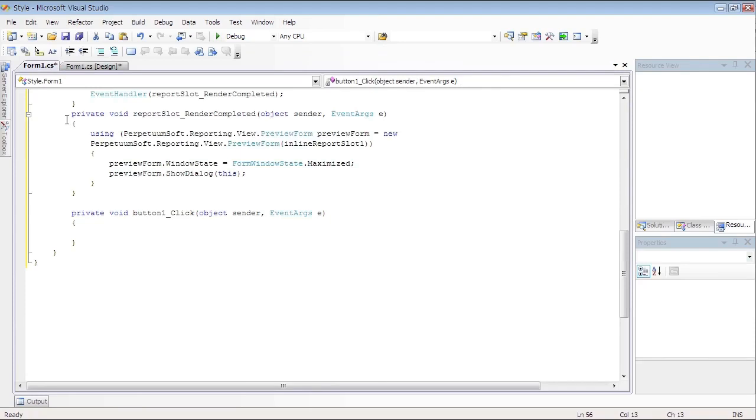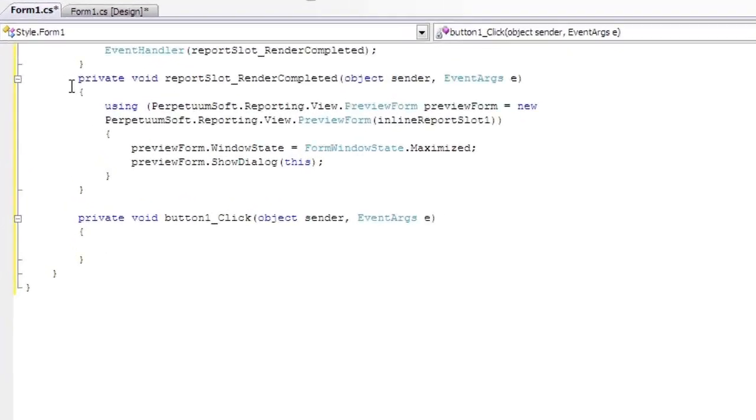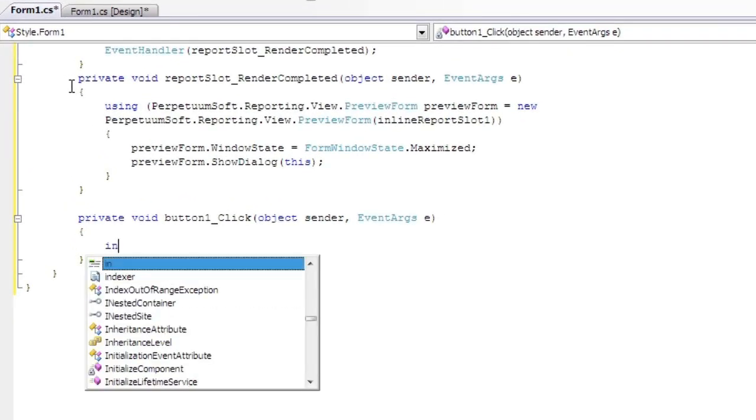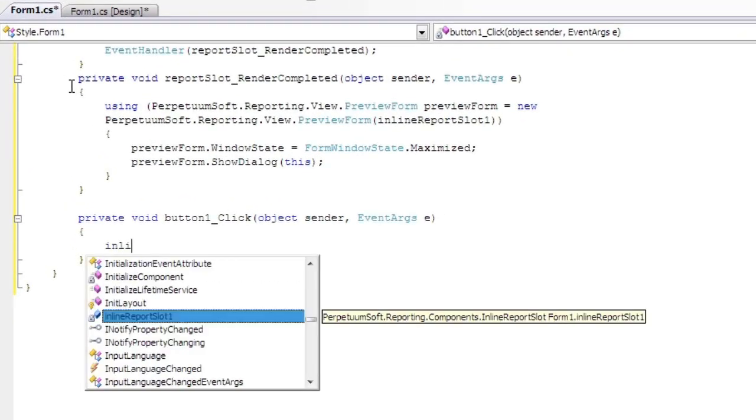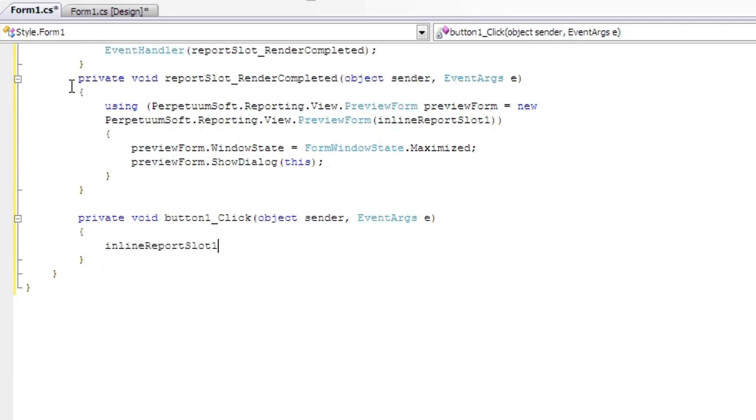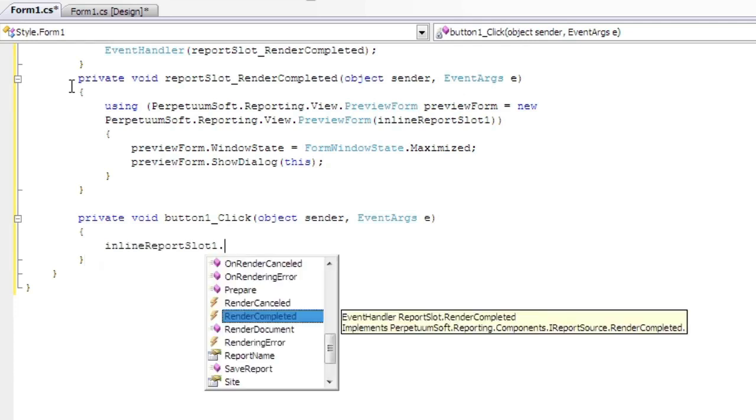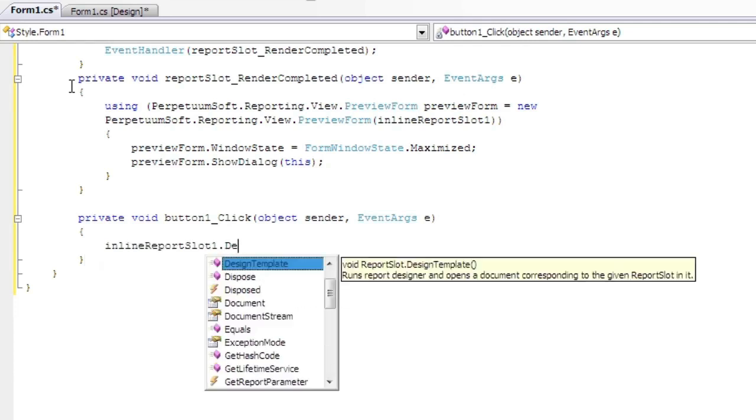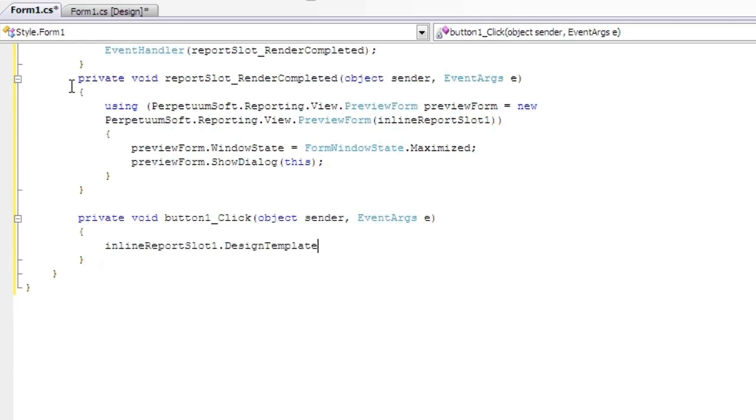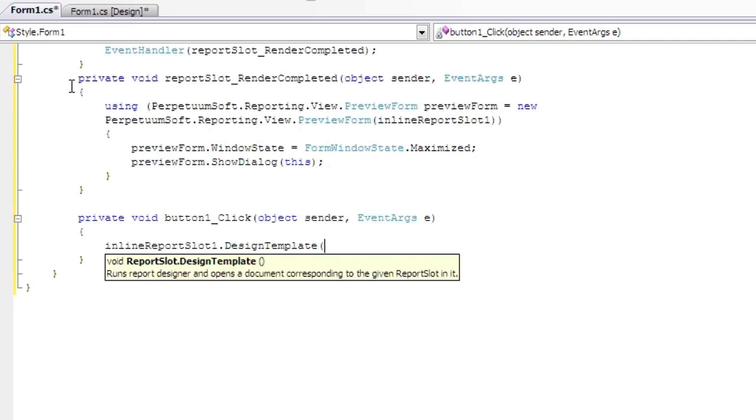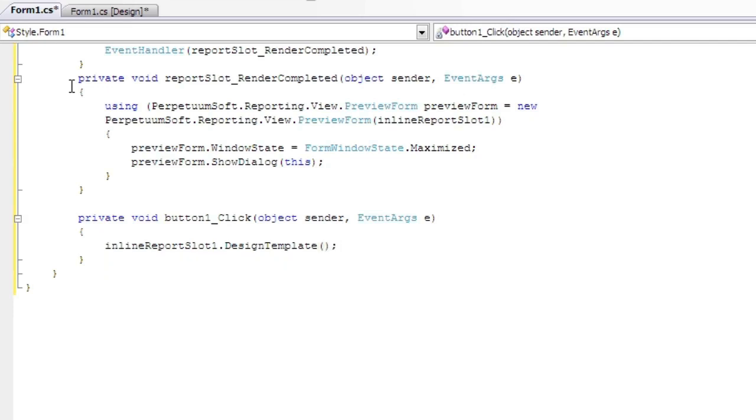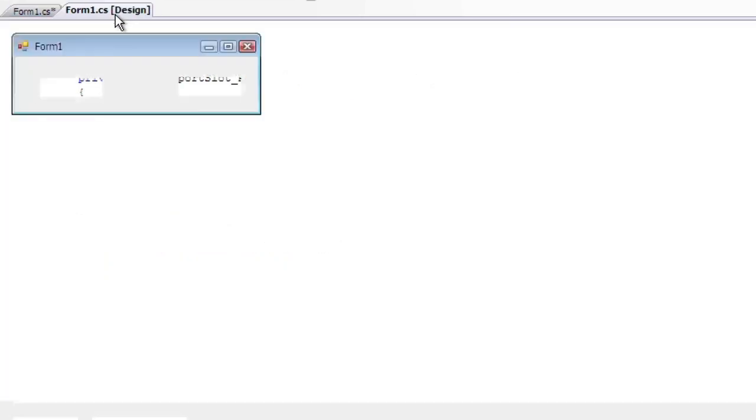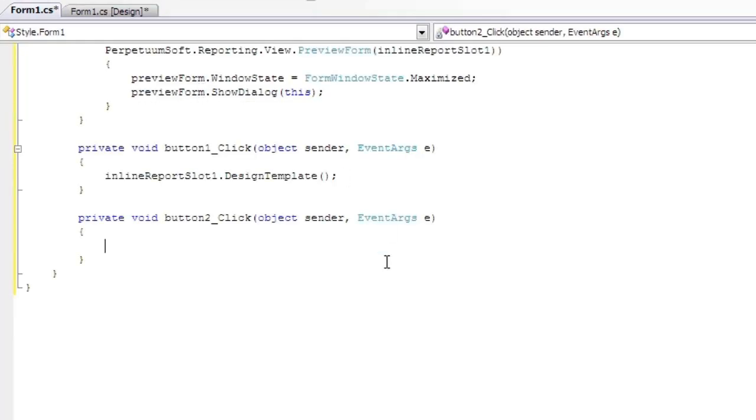Double-click on the Template button on the form to create an Event Handler for it. Create an Event Handler for another button.